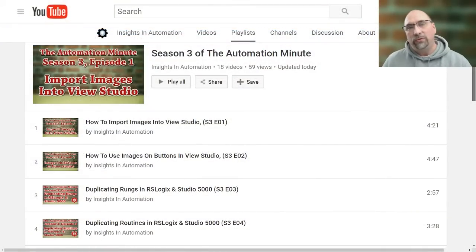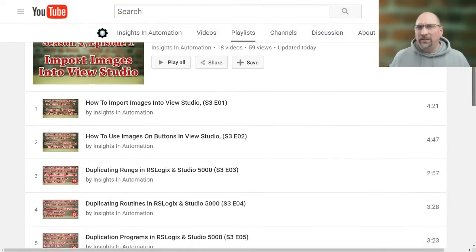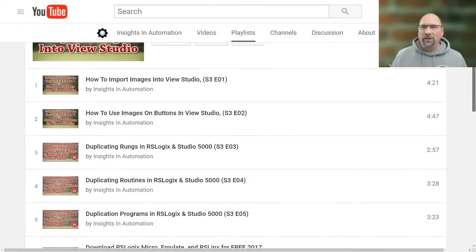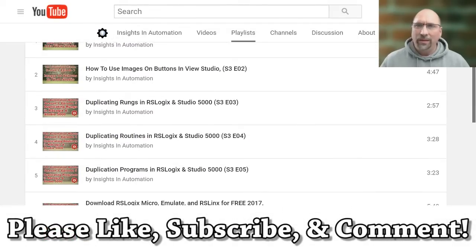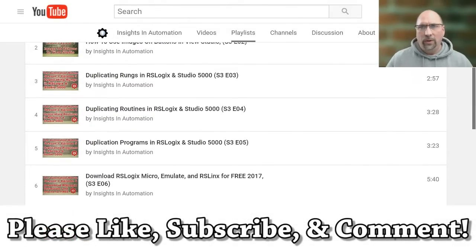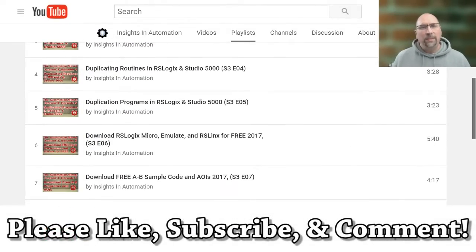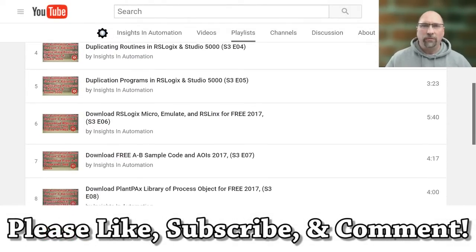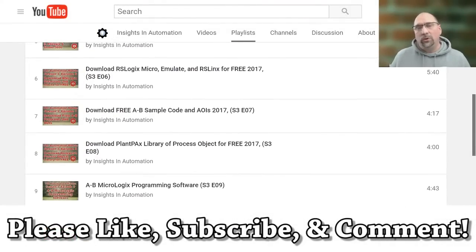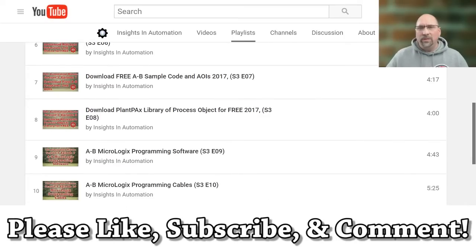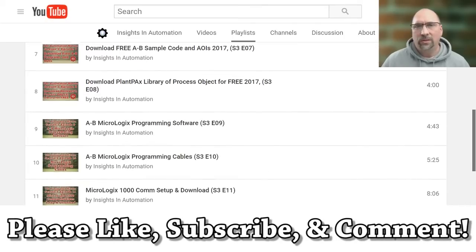Now I have a question for you. Did you find this video helpful? If you did, please let me know by liking the video. If you'd like to see more free videos like this on YouTube, please let me know in the comments.